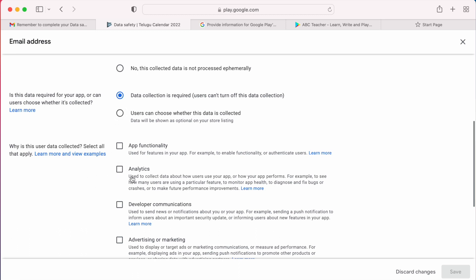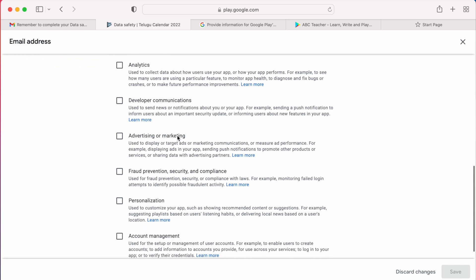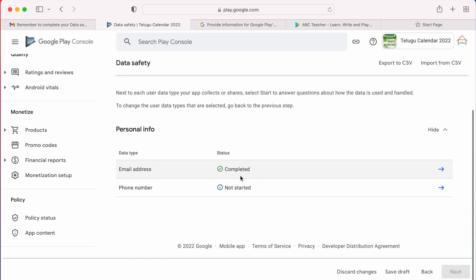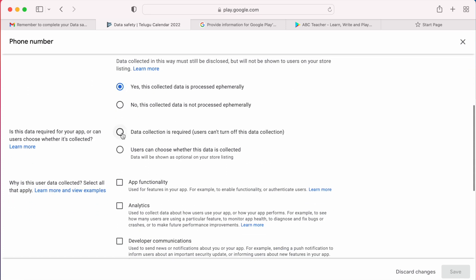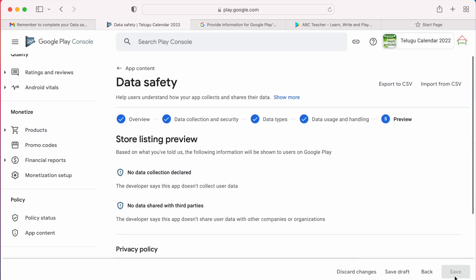If the user can skip that particular step to provide data, select the second option. The next question is related to the purpose of collecting user data — read those examples carefully and answer why this user data is collected. When everything is done, click Save. Repeat the same process for all data types — select phone number type, answer the questions, and click Save. We have now reached the end of the data safety section, the preview page, but I am unable to save my details because the privacy policy is not updated.